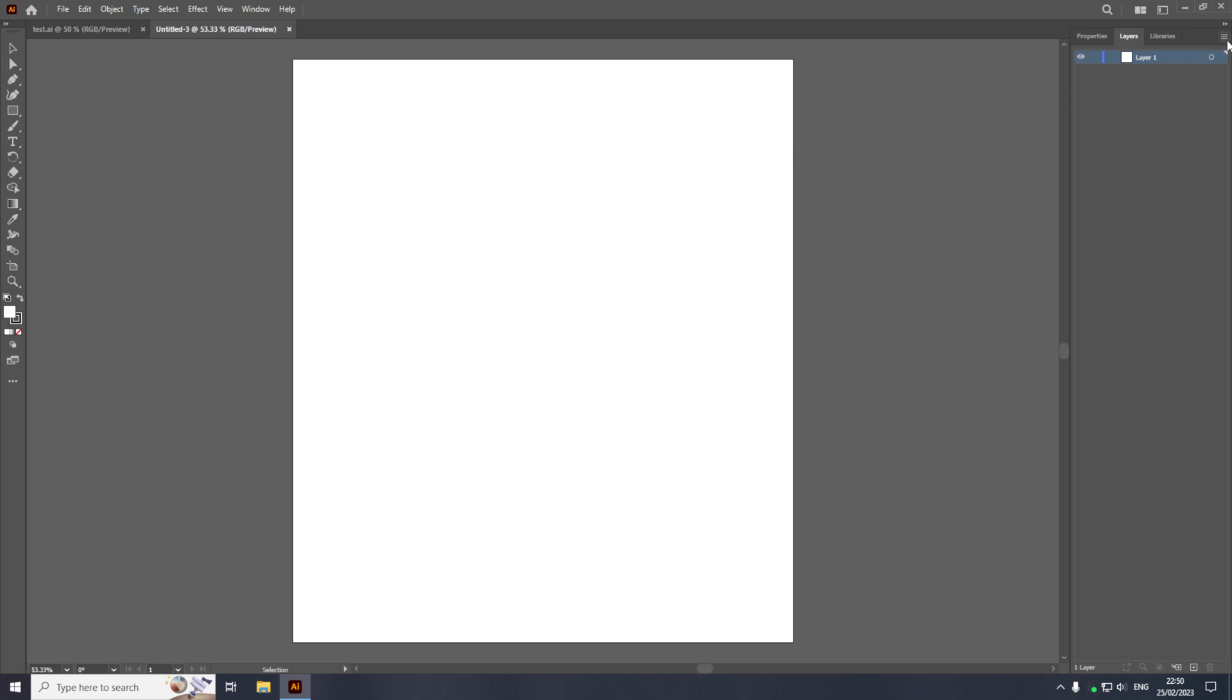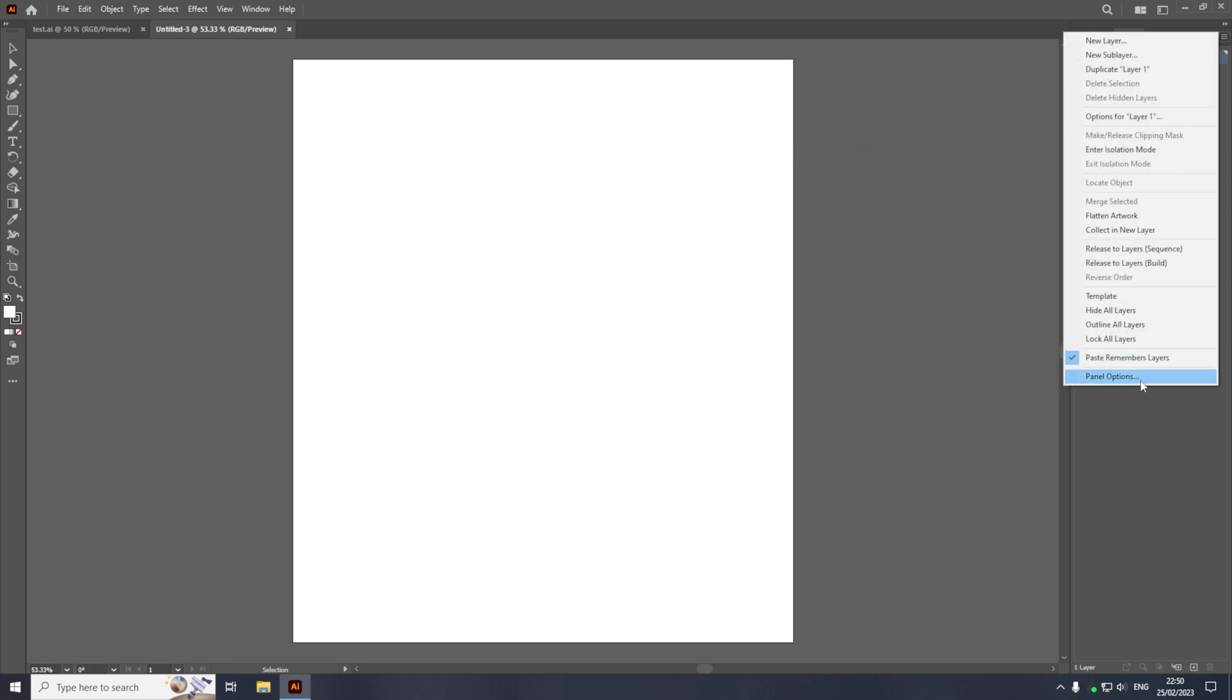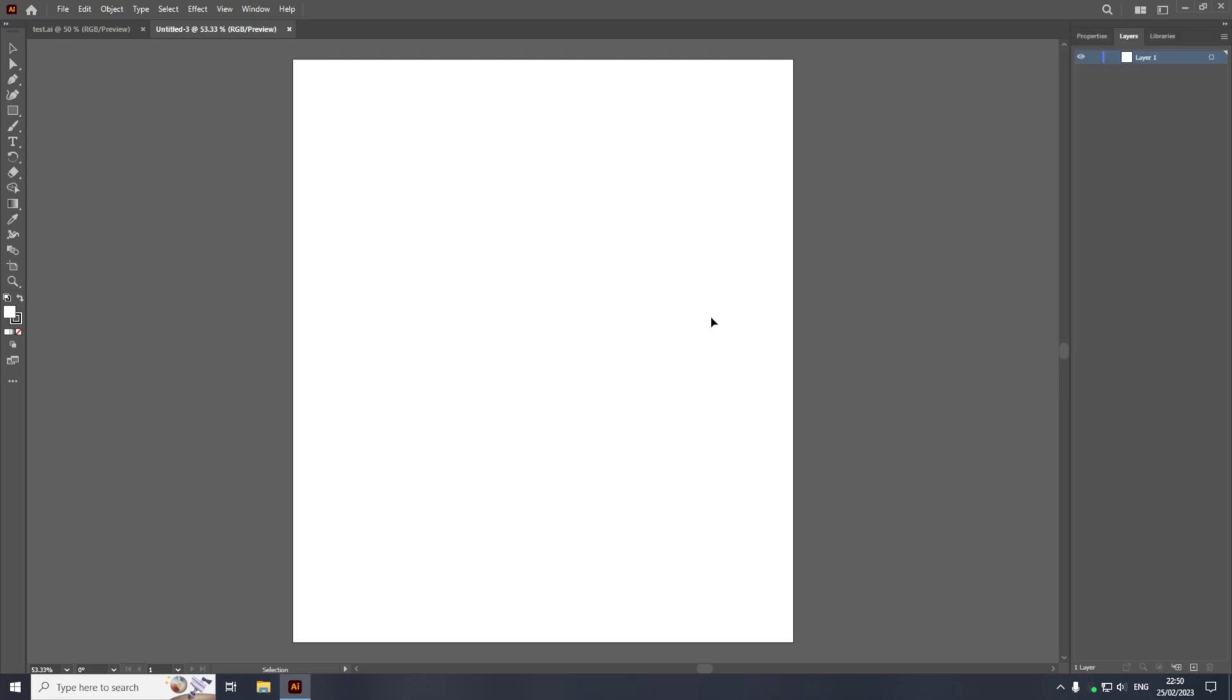You then need to click the burger icon in the top right and you need to make sure that the paste remembers layers option is checked. So once you've made sure that that option is checked, you then want to come back to the artboard.